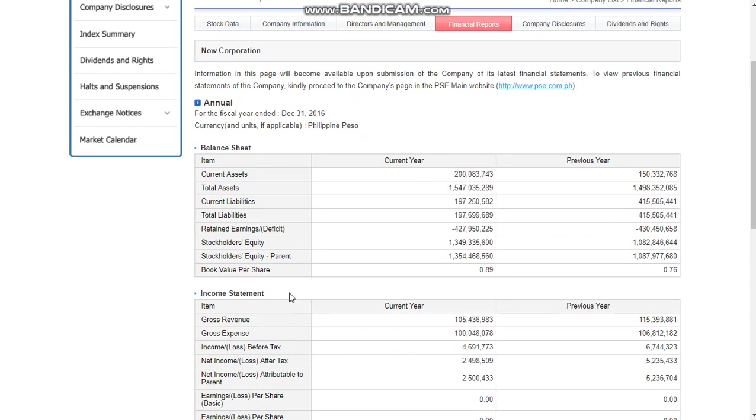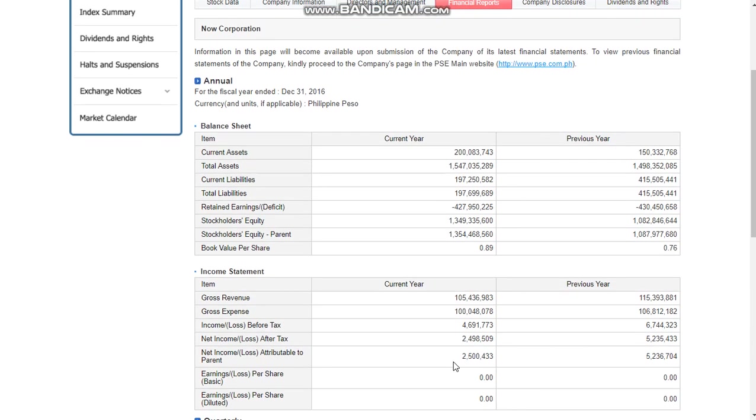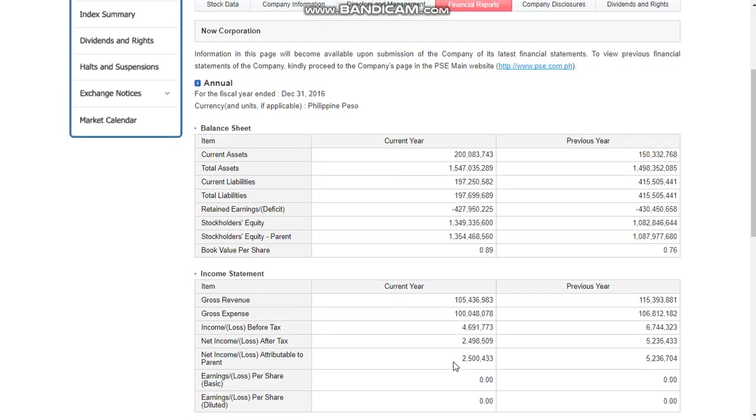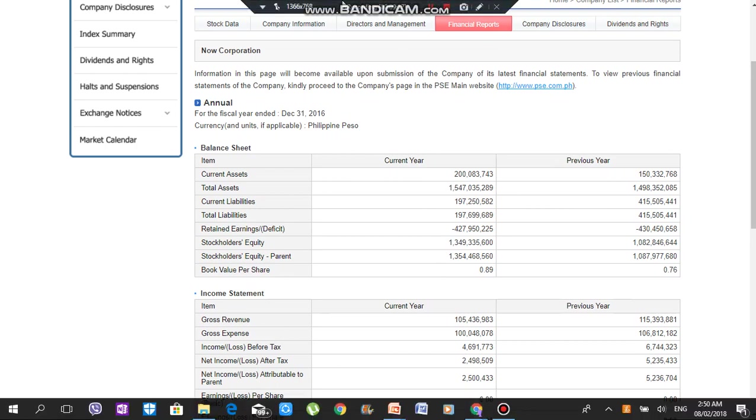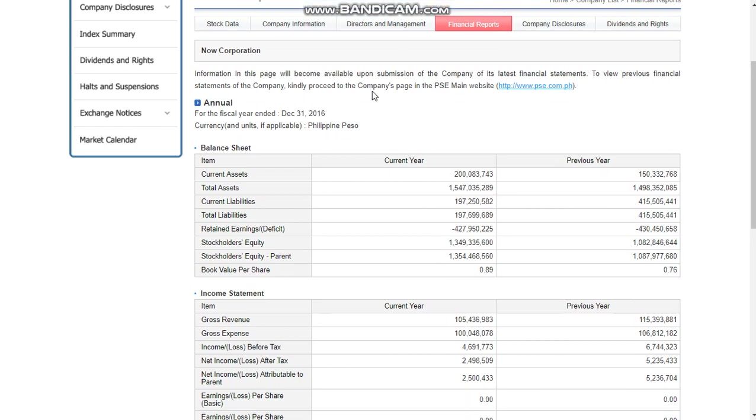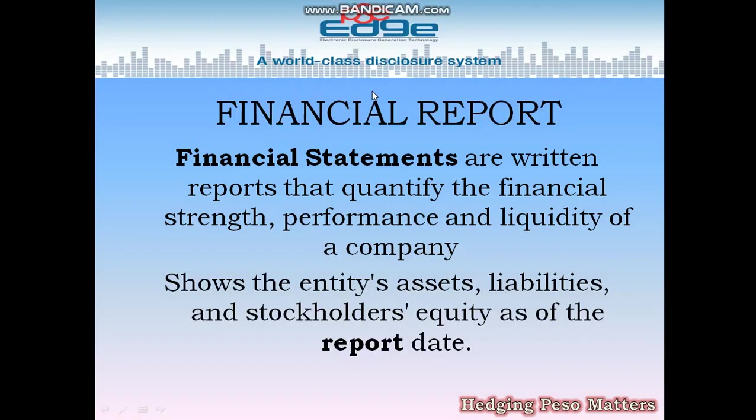In the income statement, NOW's net income after tax is 2.4 million. The previous year was 5.2 million, so the current year decreased. This is how we use the financial report. We can compare it within the corporation or within the company, and we can also compare two companies falling under the same class or category to determine which is which, which of the two we should invest in.